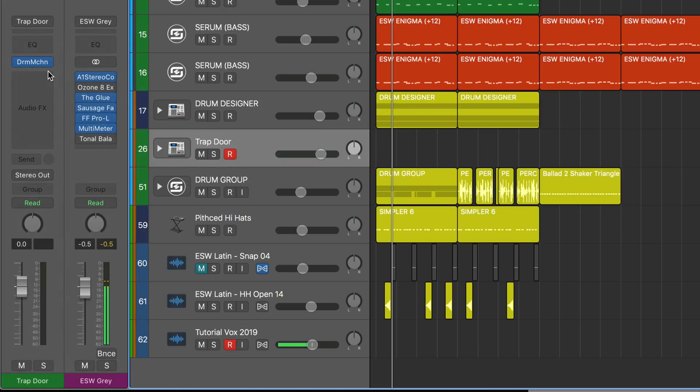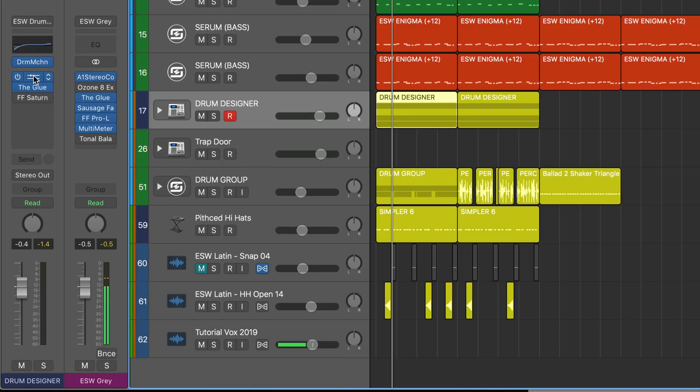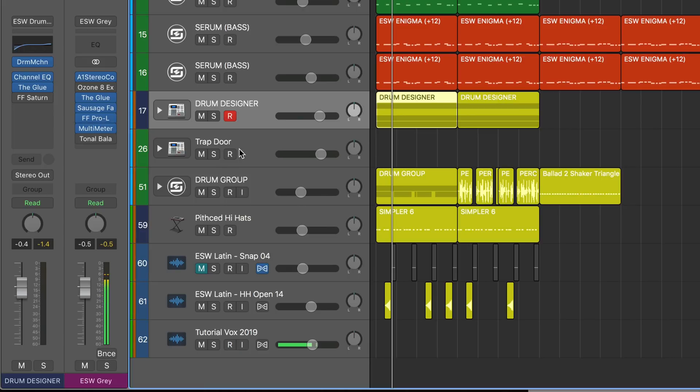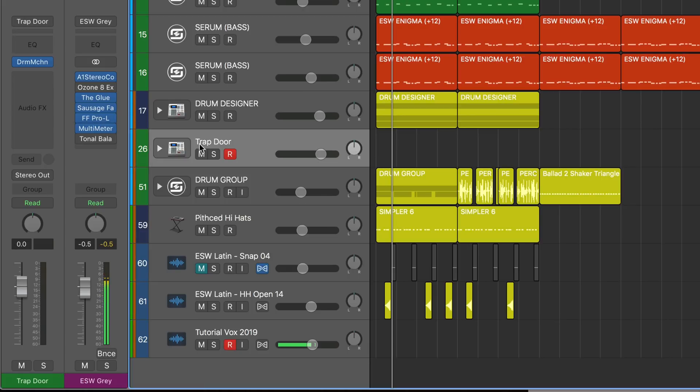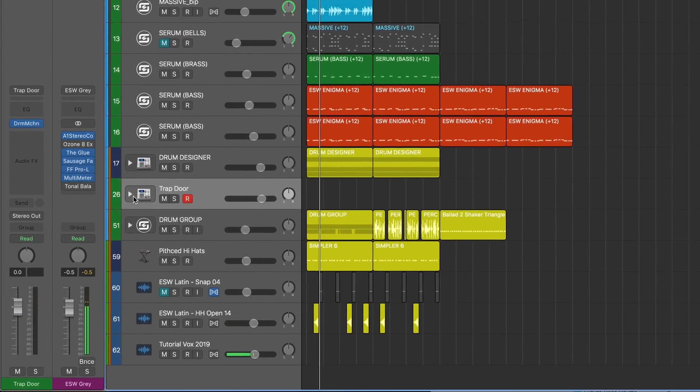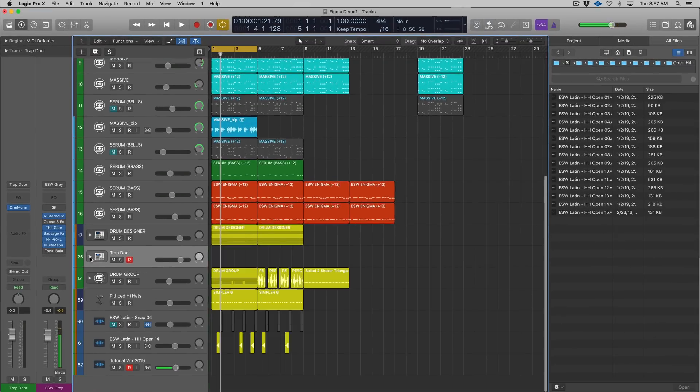If you click on this main track with the drop-down arrow, you can access the Drum Machine Designer interface.